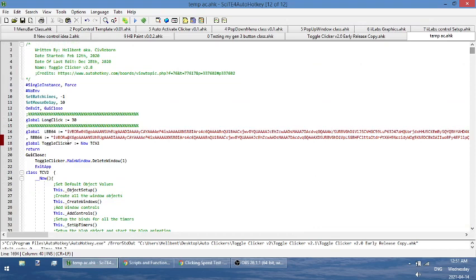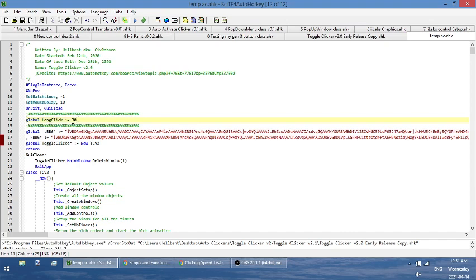And the first thing is this thing called long click. Now, I would suggest not adjusting this at all, but if you want to, what this does is some applications require the click to be held a little bit longer in order for it to get registered. So that's this time in here. There's only so much you can do with this.